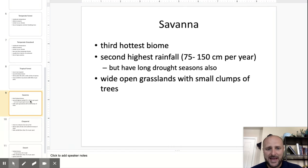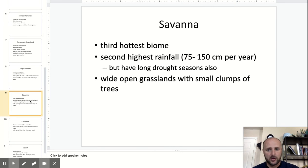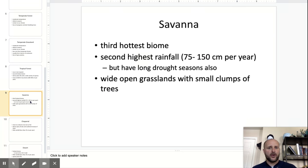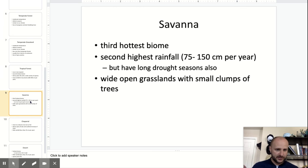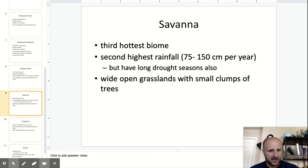You have the savanna, which is the third hottest biome and has the second highest rainfall. The rainfall in the savanna is interesting because you have a rainy season with monsoons, and a drought season where everything's real dry. Wide open grasslands — a lot of Africa is a savanna.